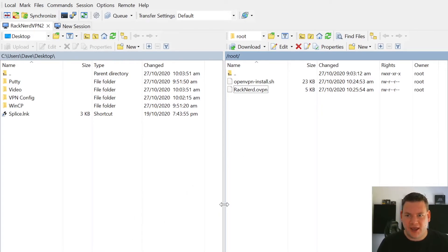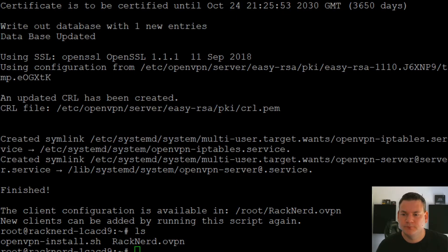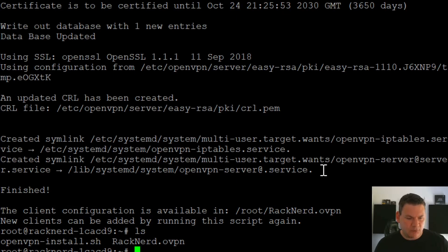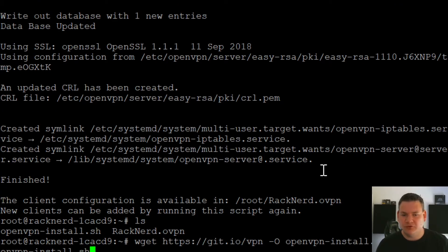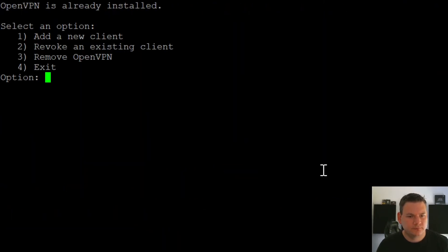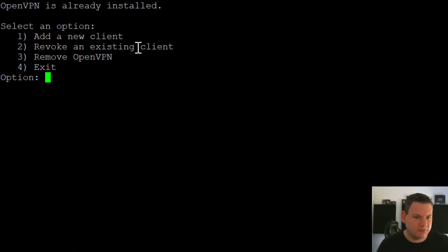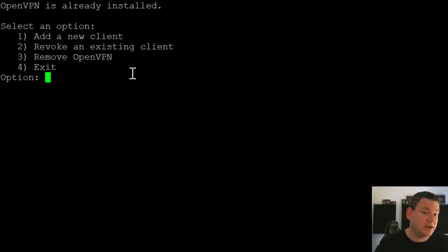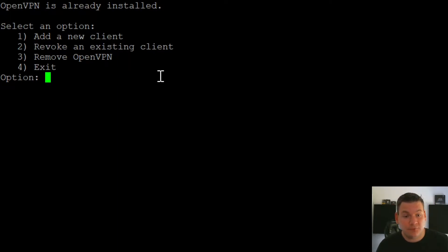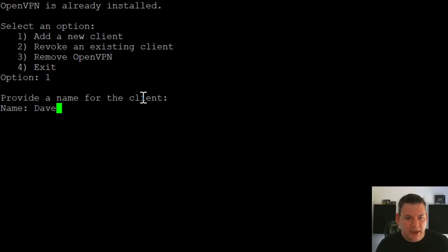Maybe change the name or even remove that user. So we can go back into our putty here and we can run the same script, which is super easy. And now you see we're presented with options where it's like add a new client, revoke an existing client, remove OpenVPN even. So it's super easy. So if we want to add a new client, we can just go one. And we're going to name this Dave because why can't I have VPN access, eh?